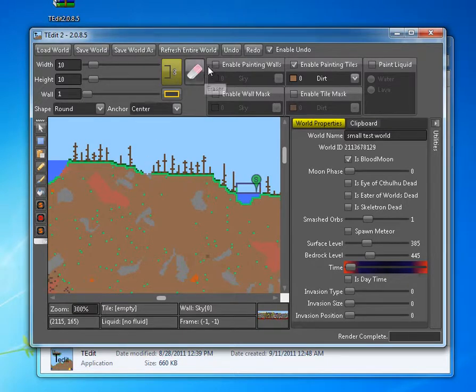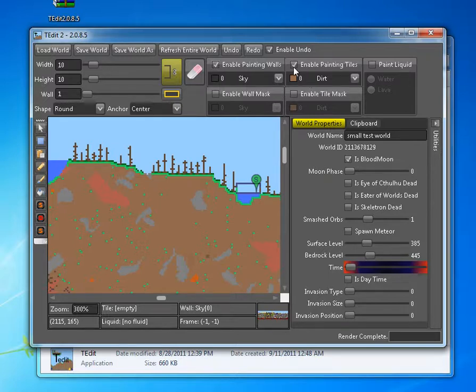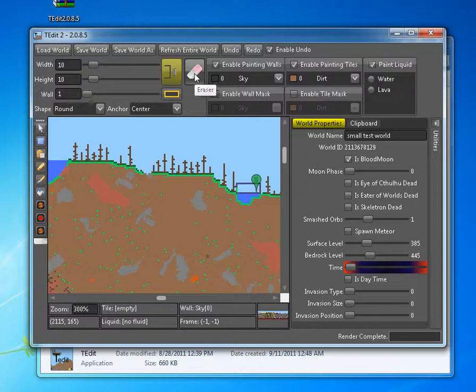So to delete it, I have to enable painting walls, and tiles, and liquids. And then you just turn on the eraser. And it's going to erase walls, tiles, and liquids.